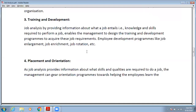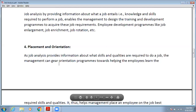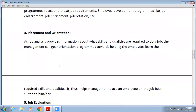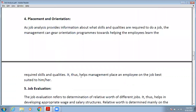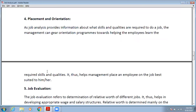Before conducting training and development, to determine whether there is any need for it, you first need to do the job analysis. Then the next need is placement and orientation. In placement and orientation, job analysis is also required. Job analysis provides information about what skills and qualities are required to do a job, enabling management to gear the orientation program towards helping employees learn those required skills and qualities.